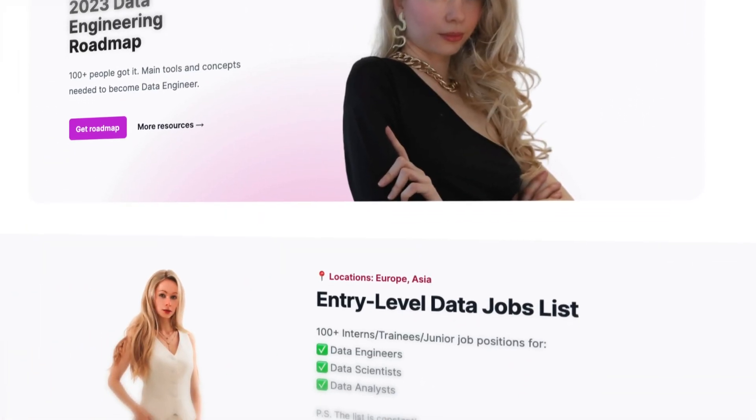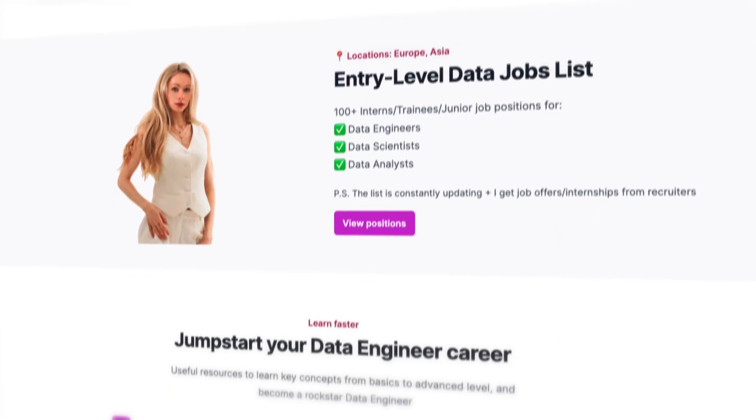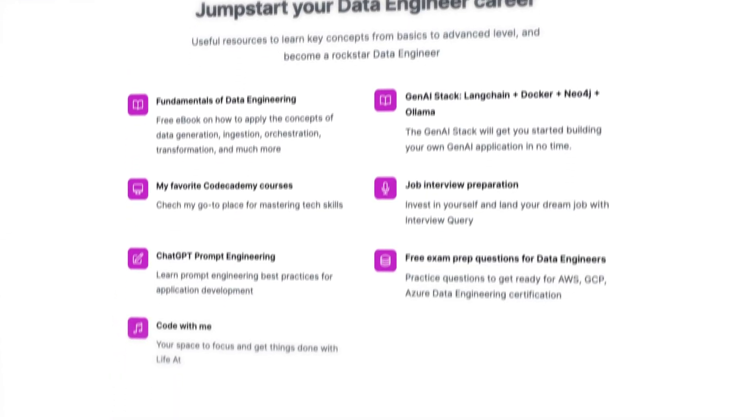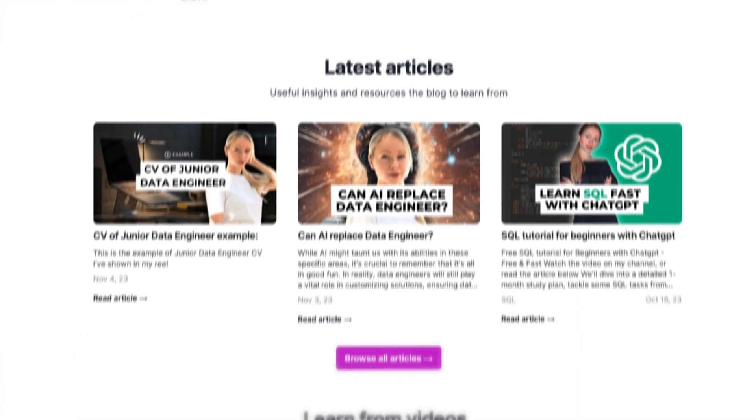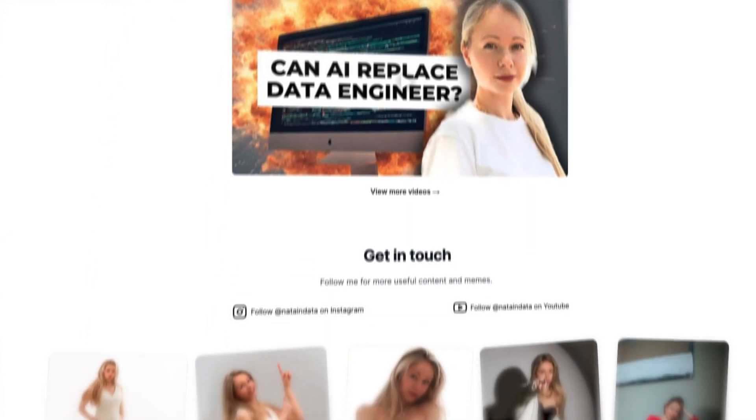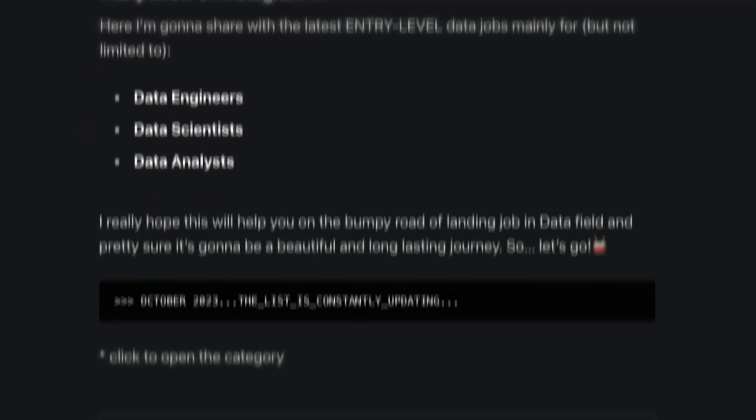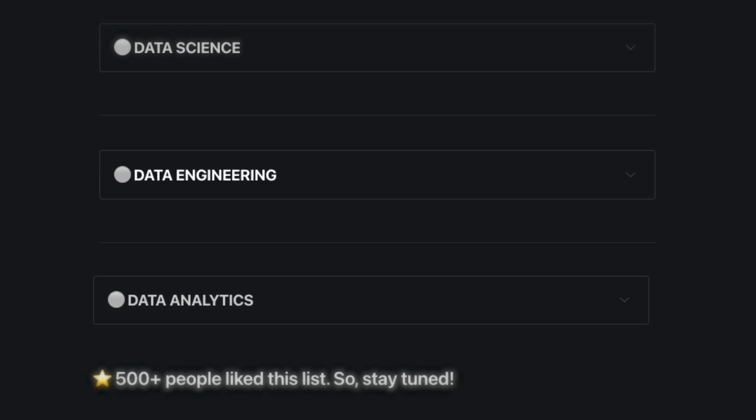What do they ask at the interviews? All the questions, answers, and links are linked below and can be found on my website, natandata.com. By the way, you can also find a job board for data specialists there.